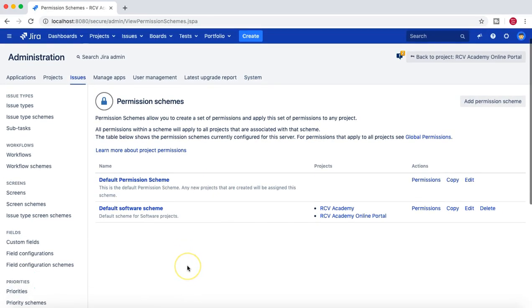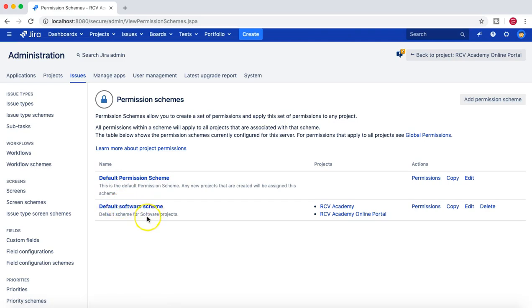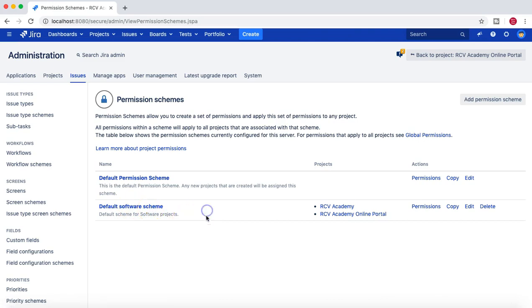In this instance of Jira I have two permission schemes: Default Permission Scheme and Default Software Permission Scheme. The Default Software Permission Scheme is for my software projects — both are scrum projects, so both have the Default Software Scheme associated. If you create any new project in this instance, by default the Default Software Scheme will be associated if it is a software project.